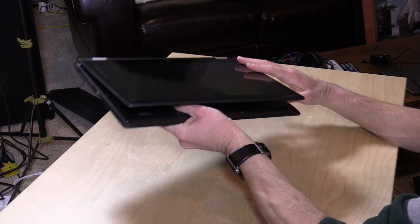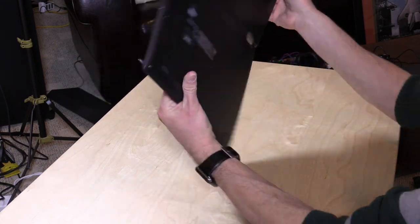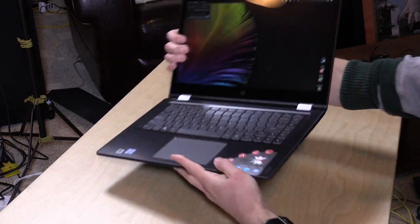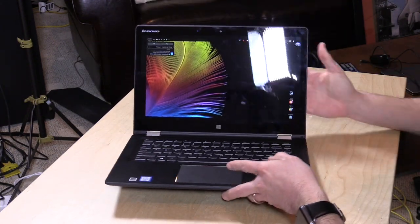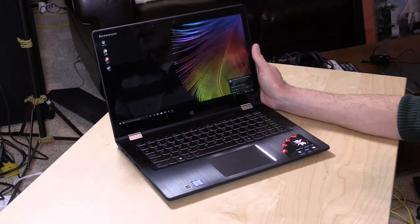This is the more affordable version compared to their Yoga 900 we looked at a couple of weeks ago that was thinner and lighter but also a lot more expensive. This is the middle-of-the-road option if you're in the market for one of their 2-in-1s.